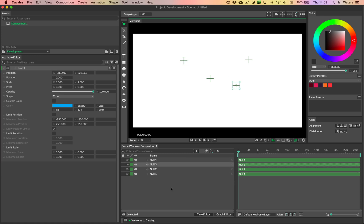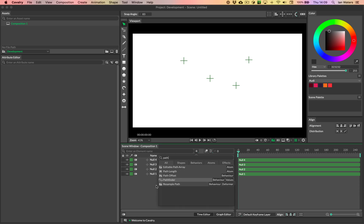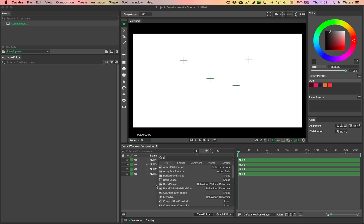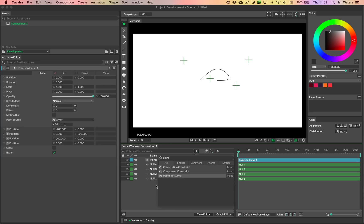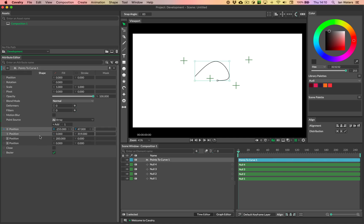So I've got my four nulls here, and the way that you turn this into a path is using the Points to Curve utility. Let's load that up — it's Points to Curve, not 'path to curve'. This utility has some inputs where you can make connections, and we're going to connect the positions of the nulls into these four position slots here. You can add more, and I'll show you how to do that later.